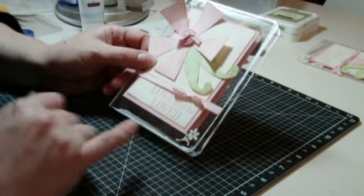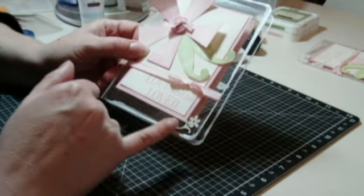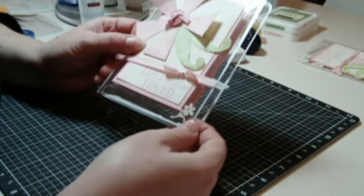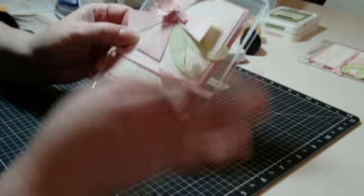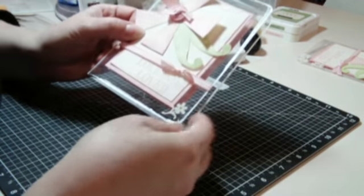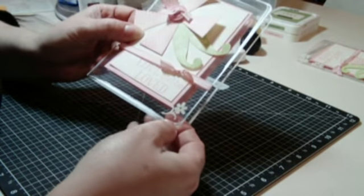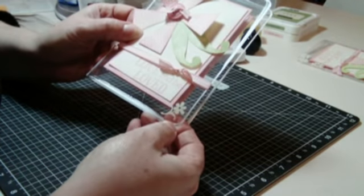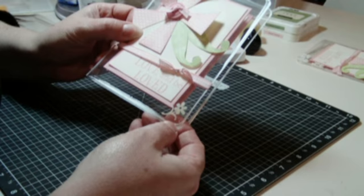Another thing that you can add to the front of the card is rub-ons. For this, I added some little flowers at the top and the bottom.